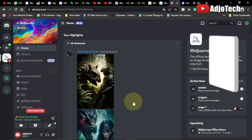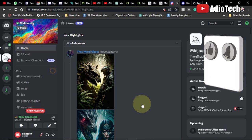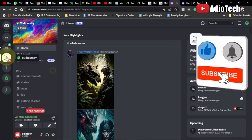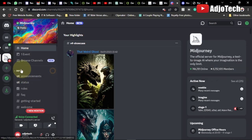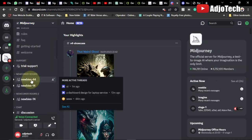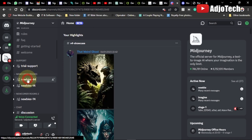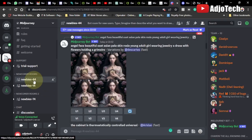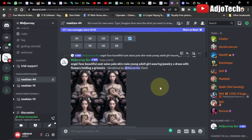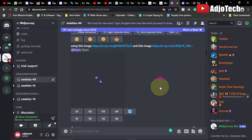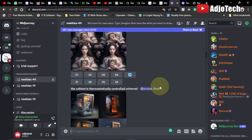On this platform, before I can start using it I first need to click on Midjourney and go to the newbies section. When you go there you have the newbies channel that you have to click on — this is newbies-4. You can see a lot of people are creating amazing stuff here.